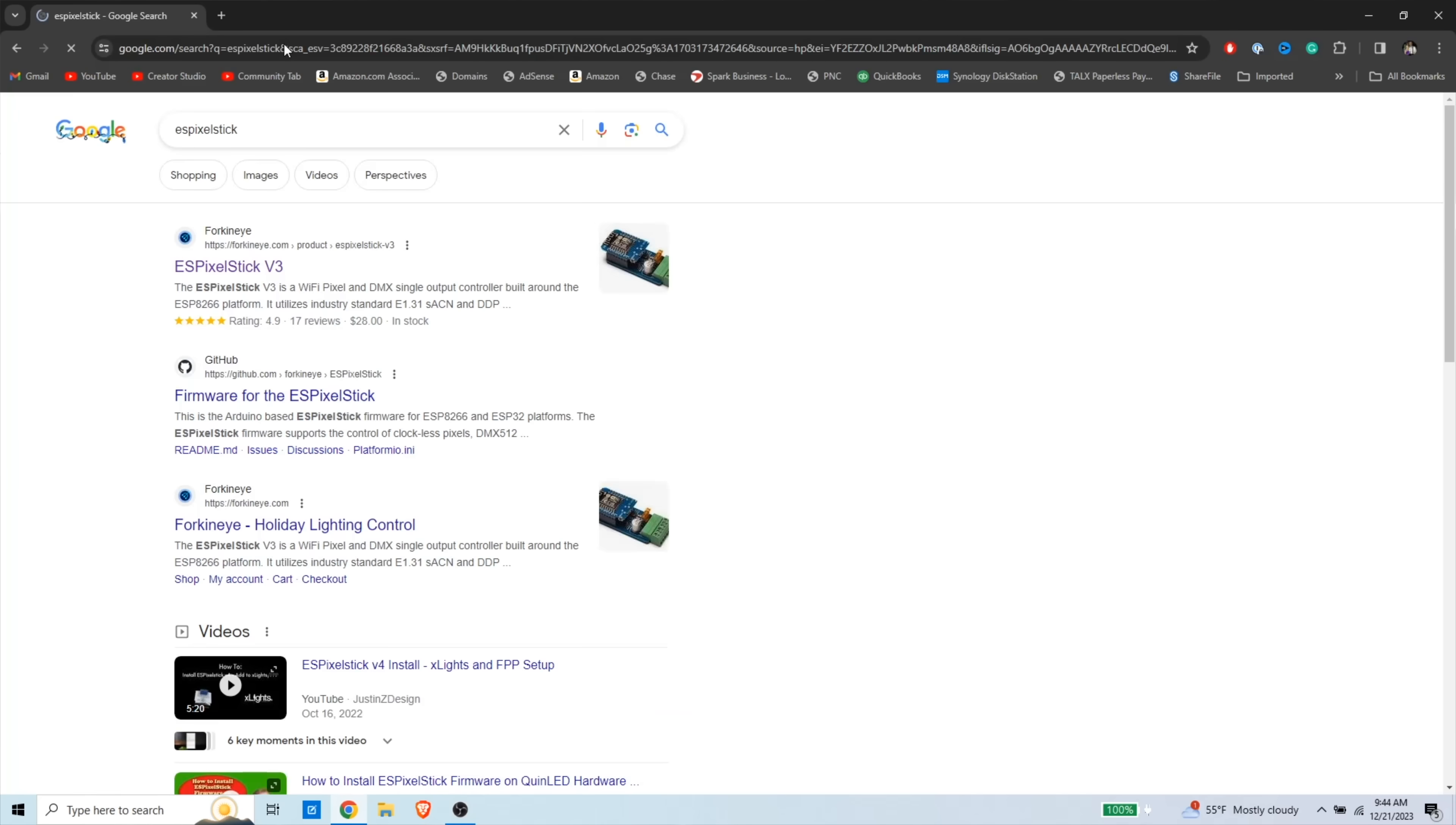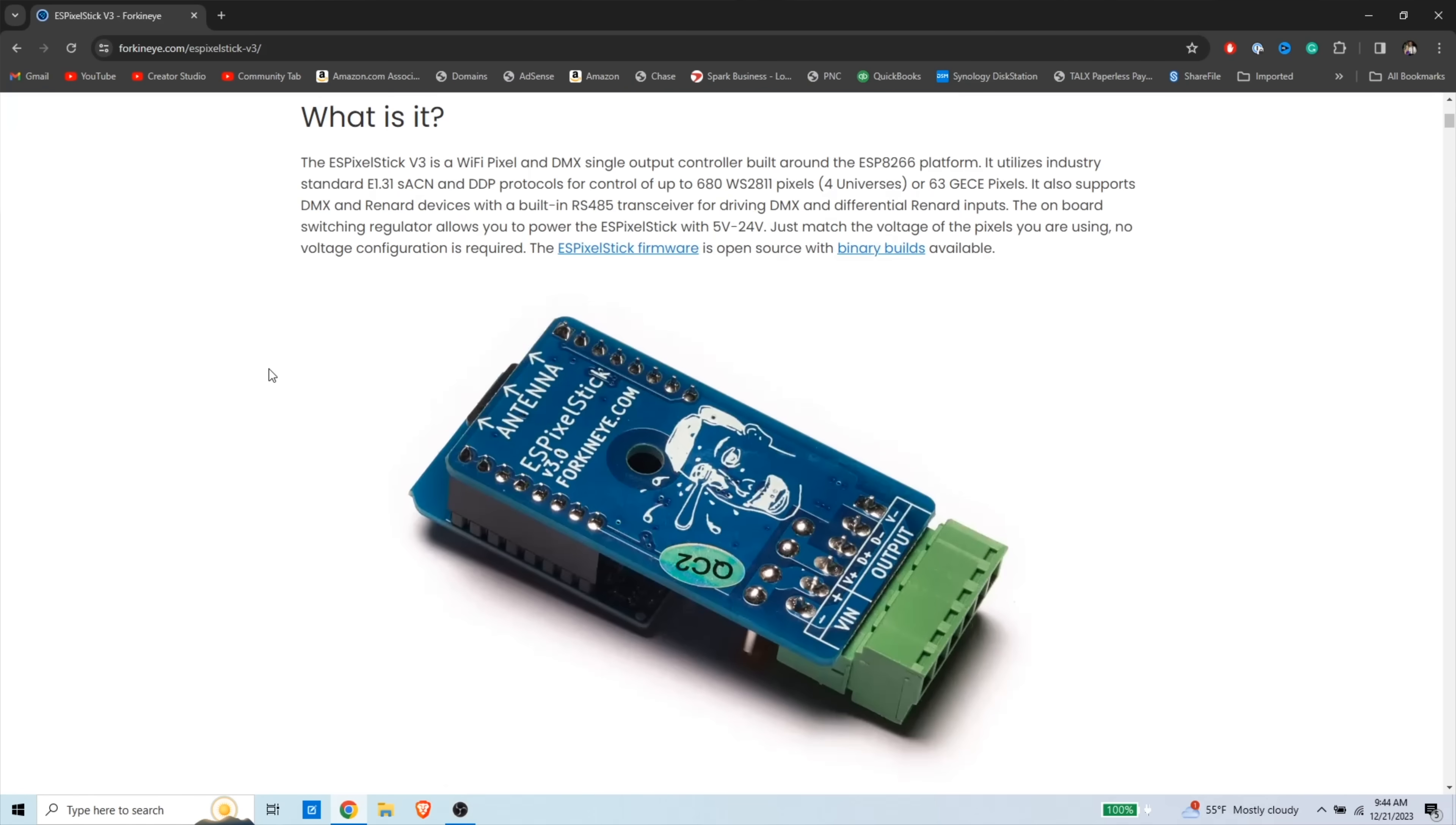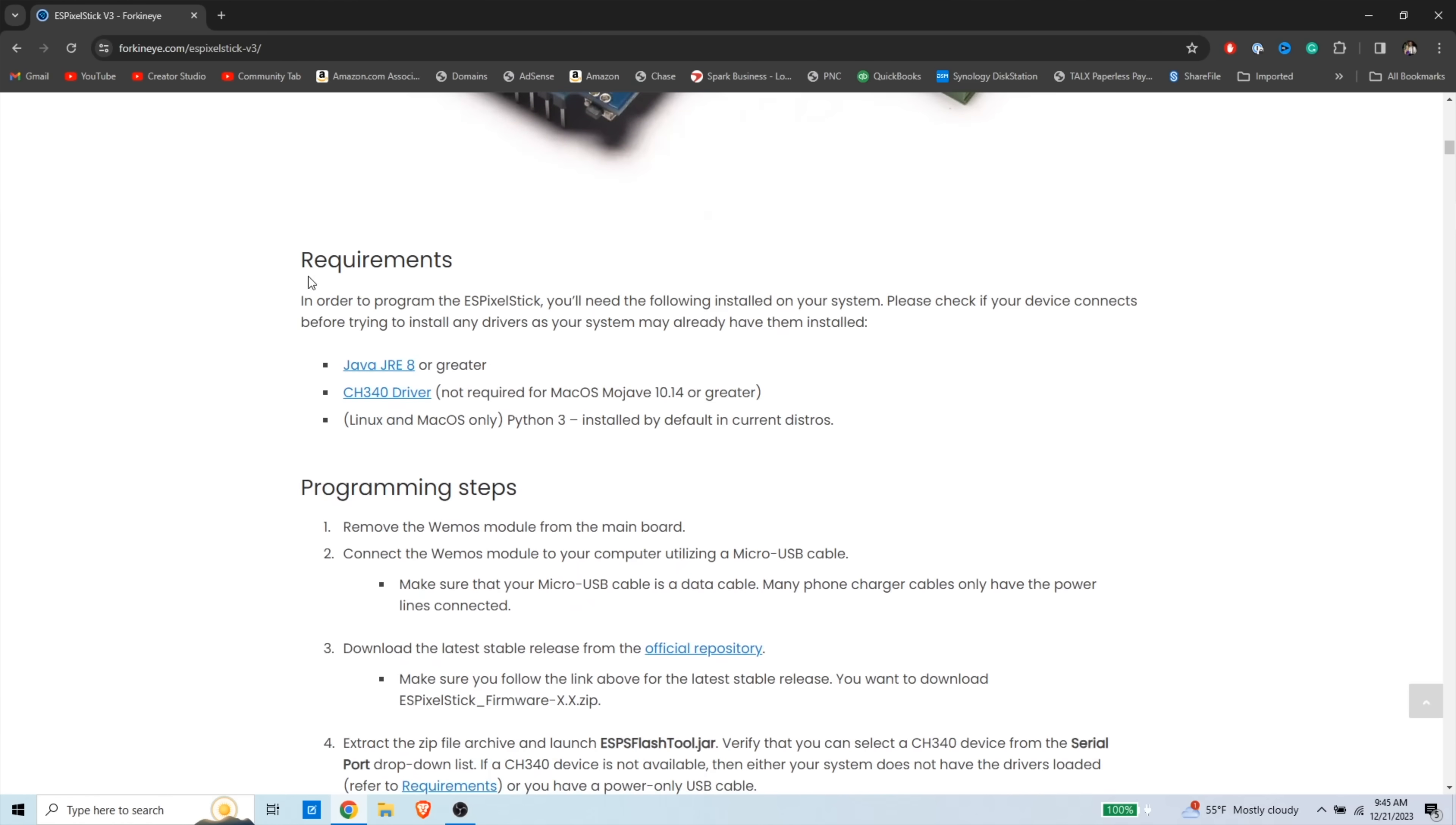Now, we're just going to go to Google, and we're going to Google ES Pixel Stick, and then we're going to go to that first link, which says ES Pixel Stick V3. This is forkni.com. This is where you can actually buy the board, but if you look in the description, the very last word here is a link, and this is where it's going to walk you through how to program this board. If you follow this exactly, it's going to do great, but it's going to give you version 3.2 of the software, and we want version 4, but the requirements are important. You're going to need Java, and if you're having issues flashing, then make sure you have this driver as well.